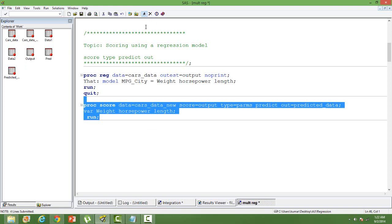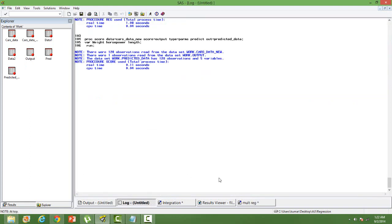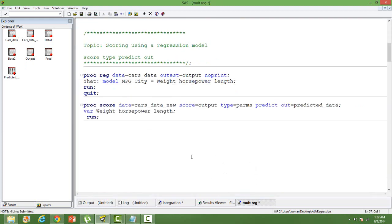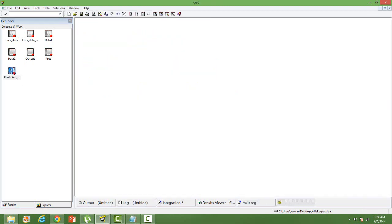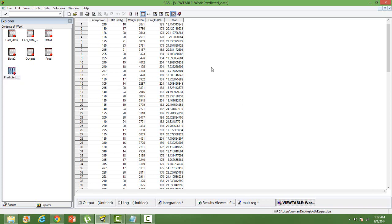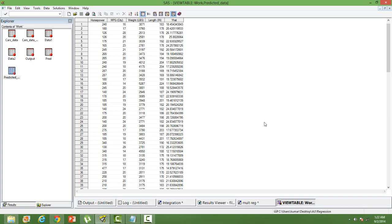When we run this, check the log. Find predicted data, go to predicted data. You can see the last column is Y hat. So that is the predicted value of the dependent variable. Dependent variable for us is mileage. And then Y hat is the predicted value of that. You can compare how accurate it is.